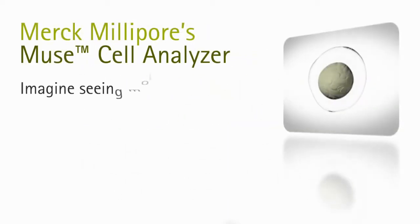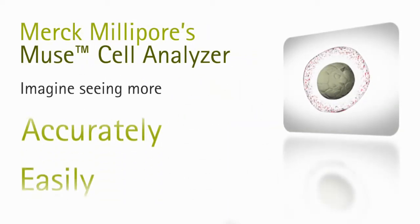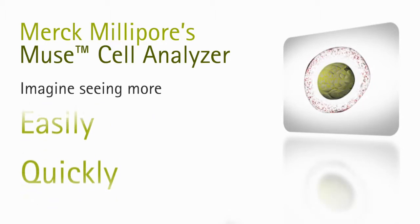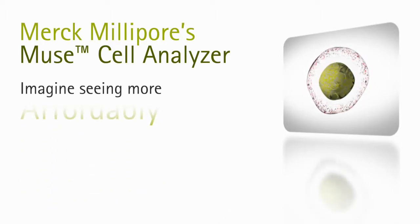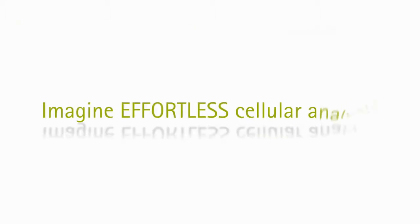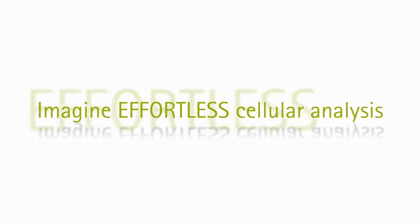Imagine seeing more—accurately, easily, quickly, and affordably. Imagine effortless cellular analysis.